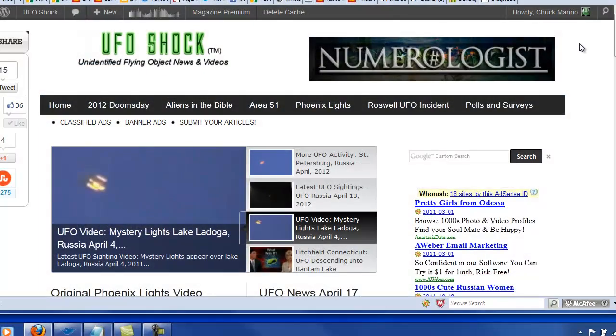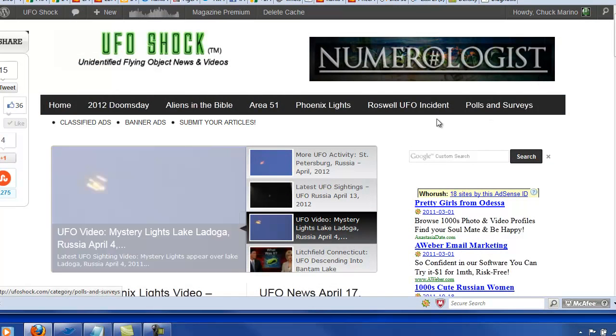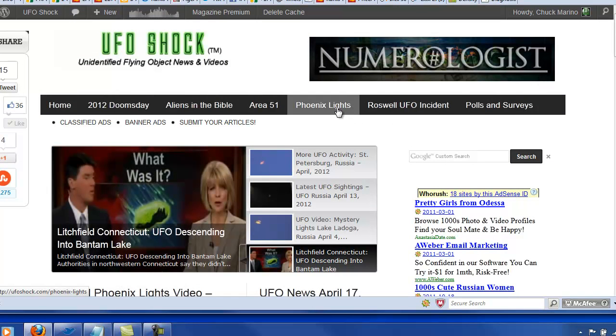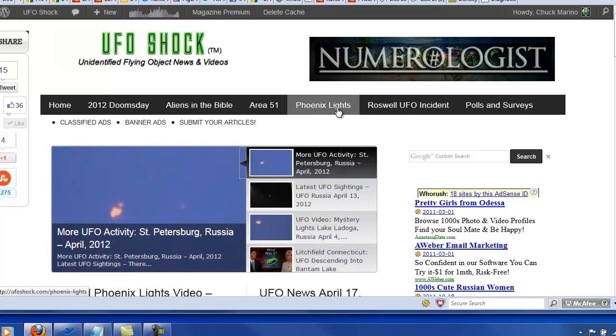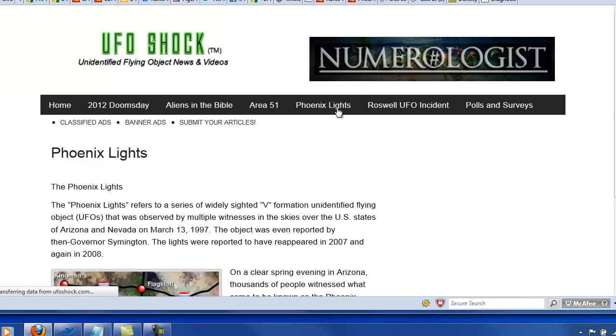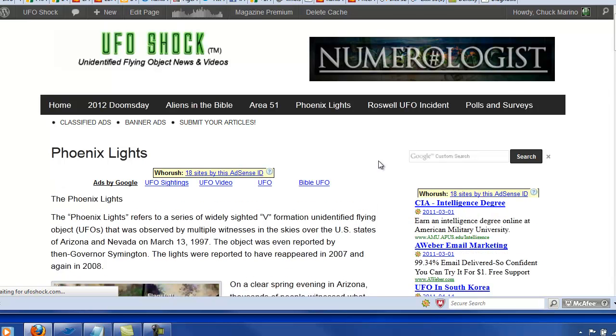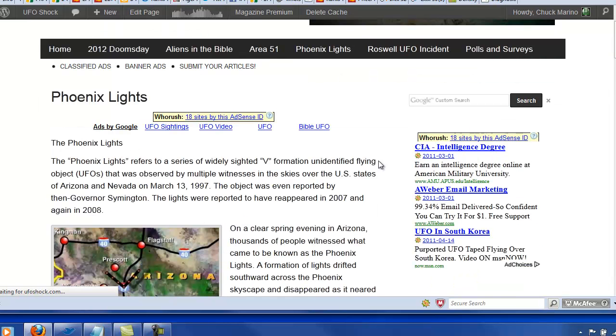Okay, if we go over to UFO Shock, I just had a really nice piece of content written for me on the Phoenix Lights incident that happened some time ago. And we'll take a look at that piece of content here. And this is a page. This is an authority page. And this is a pretty large UFO event.